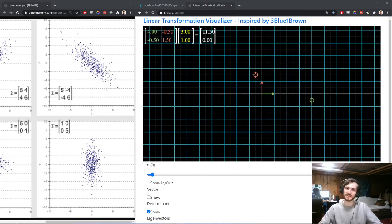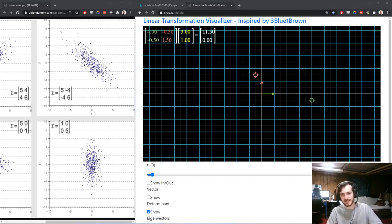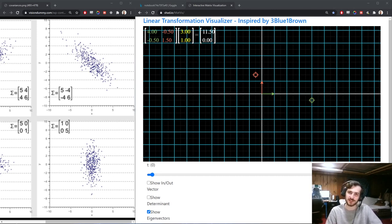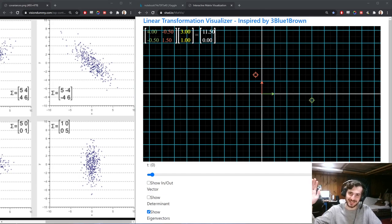That will sum up today's video. I hope this video helped you get a better sense of principal component analysis and some of the intuitions behind it. I'll be coming out with new content in the near future — see you guys later and have a fantastic day.